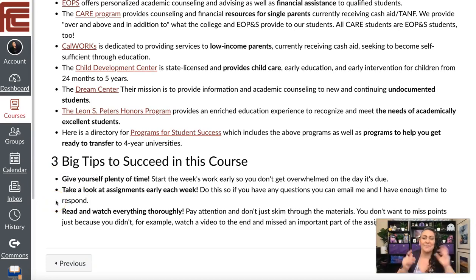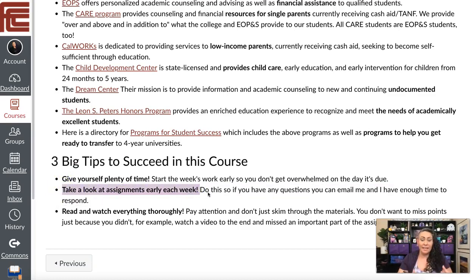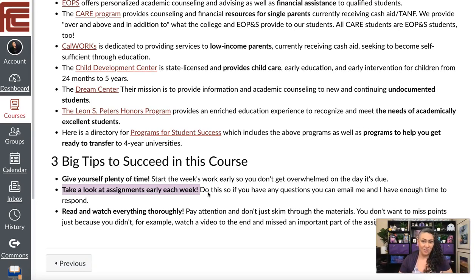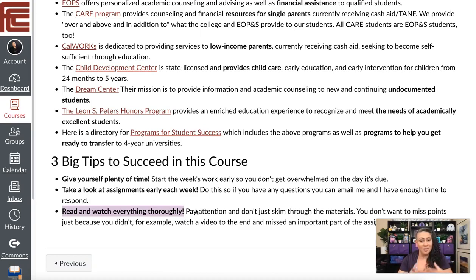My three big tips for success: first, give yourself plenty of time — start early in the week and get things done as early as possible so you're not stressed. Second, take a look at assignments early each week. If you look at them early and have questions, you can email me, I can email you back, and there's time for back-and-forth. Third, read and watch everything thoroughly — don't stop when there's 30 seconds left. You never know what's going to be at the tail end. Pay attention, don't skim, be present and focused when doing your schoolwork.